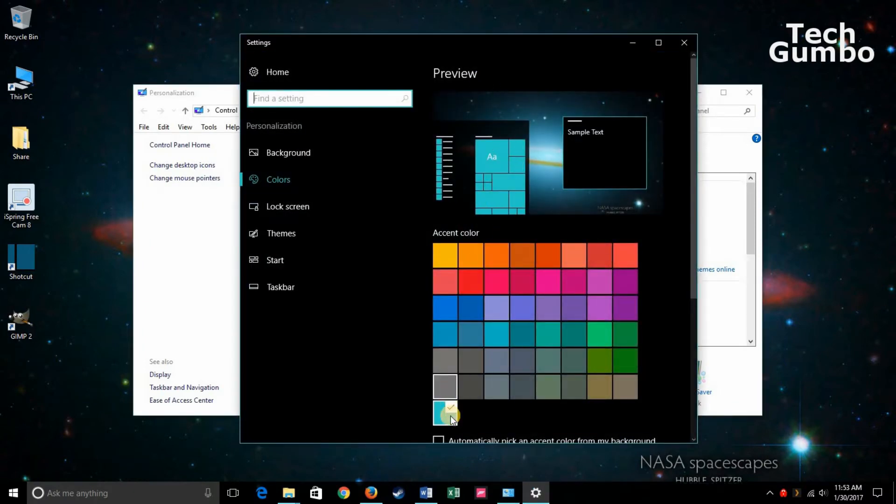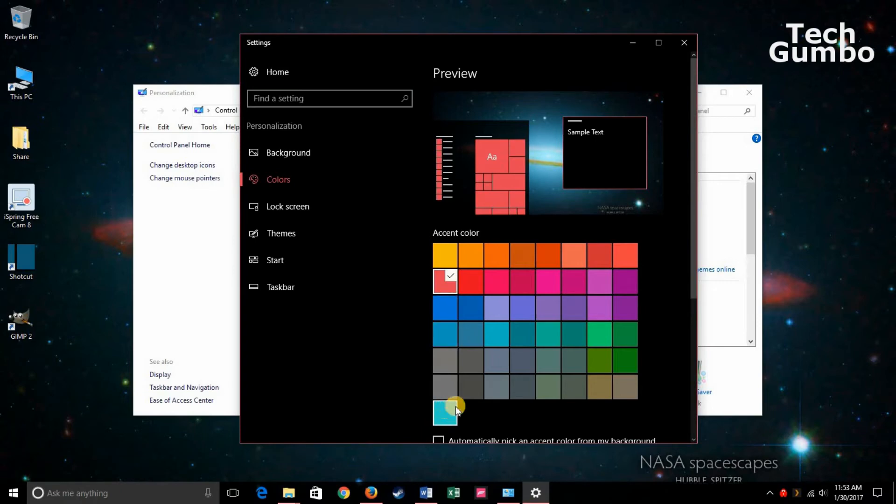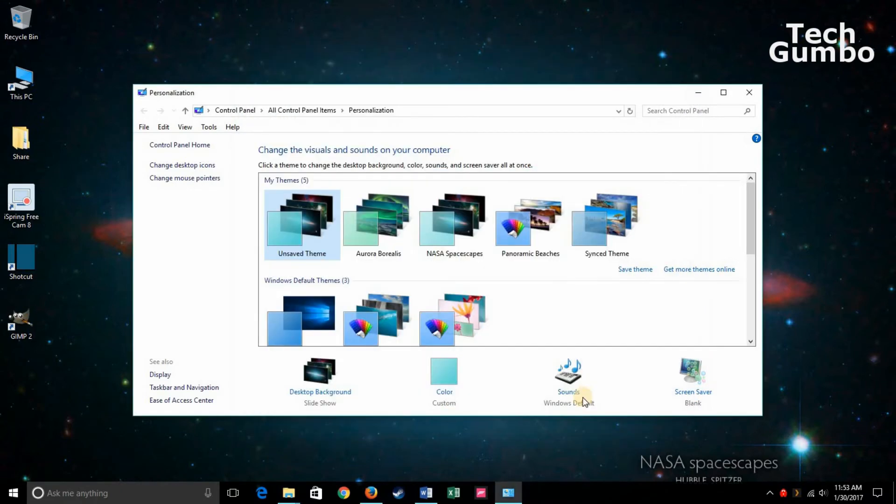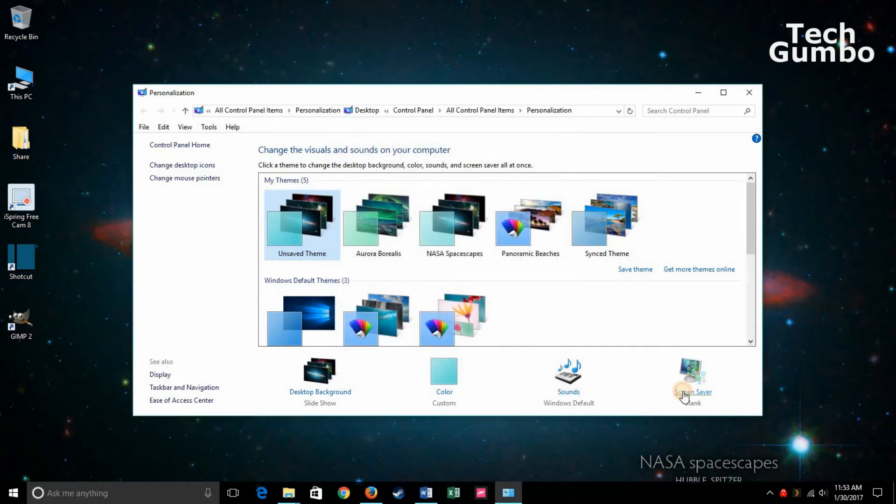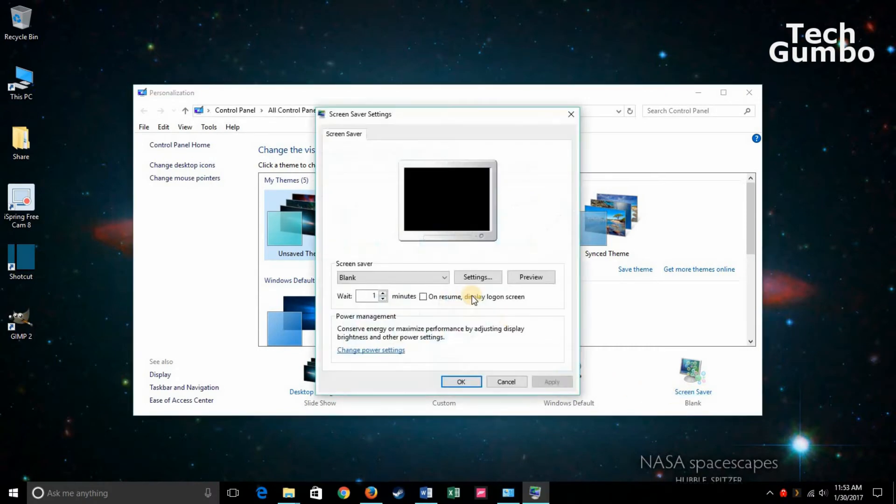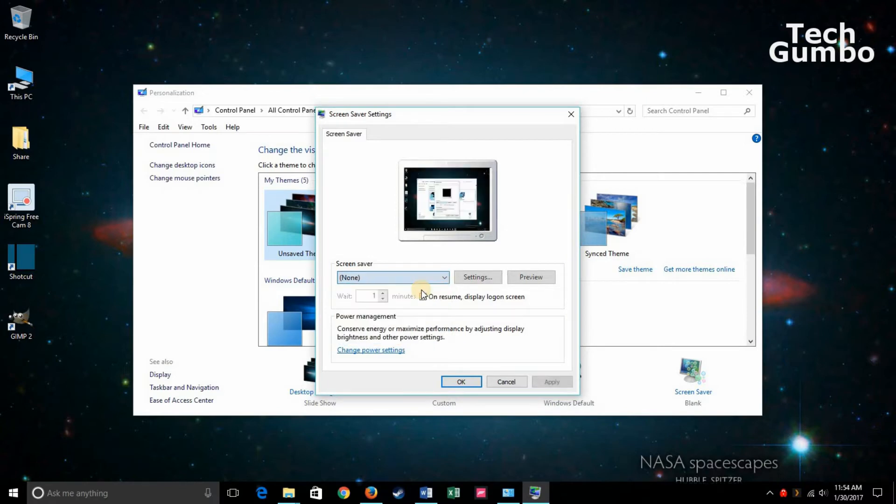There's the accent color that's currently on here. You can see on the borders of the windows. You can change that if you want to. The default sounds. And if you want a screensaver on or off and what type of screensaver you want. I usually don't like one, so I'll hit None.